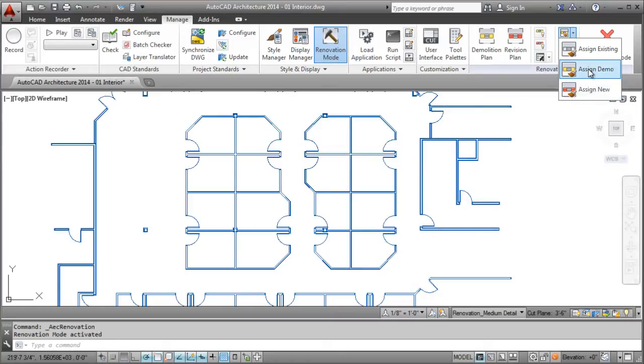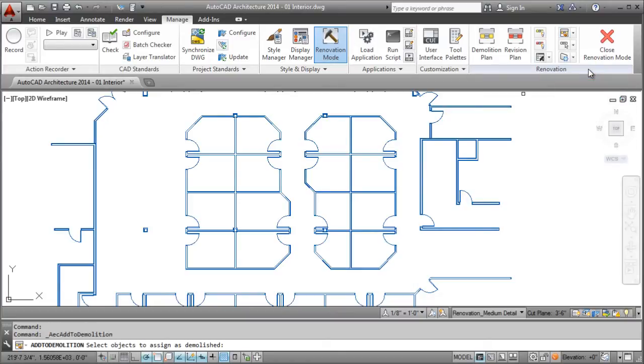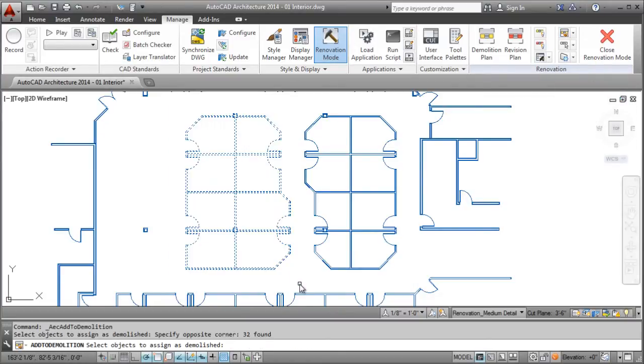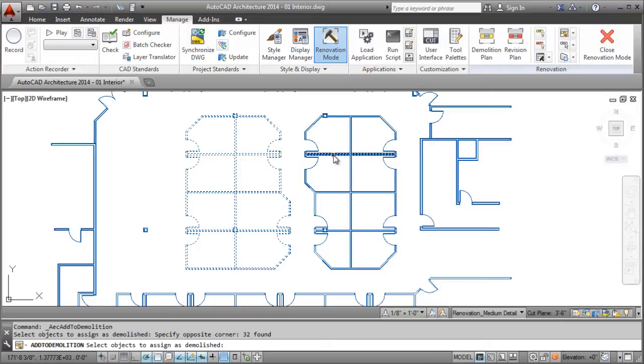The display of objects will update automatically based on the status assigned. This can be viewed as a simplified way of utilizing display control for objects to get the results you desire.